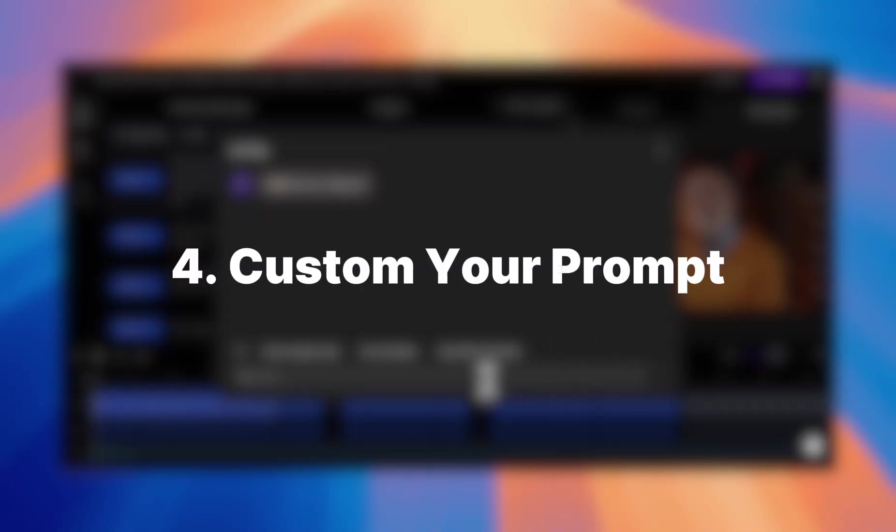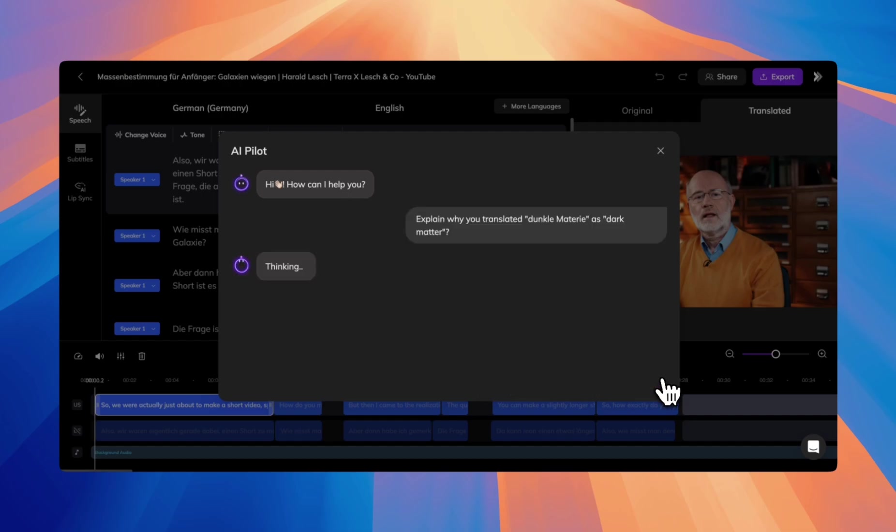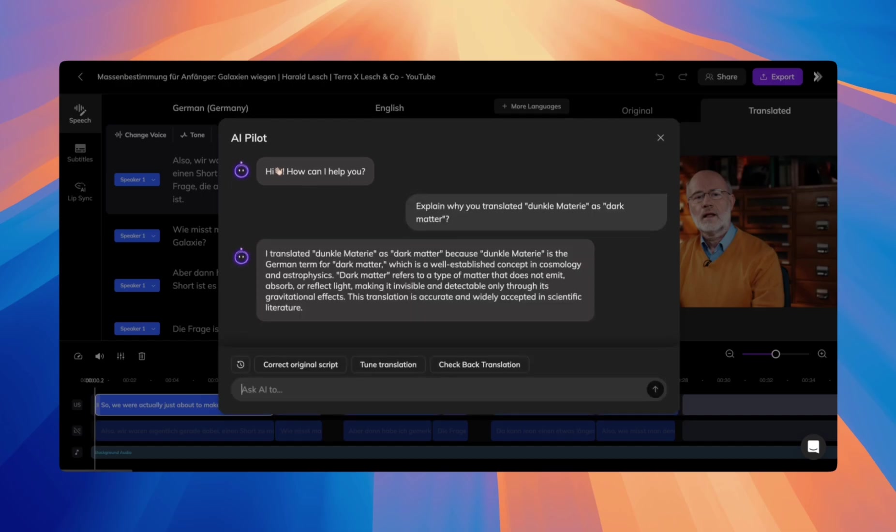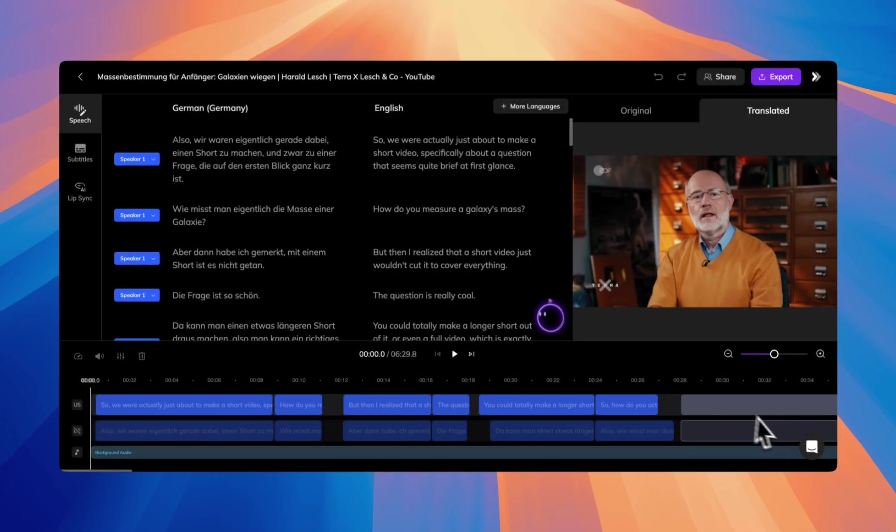Customize your prompt by asking questions like, explain why you translated Dunkle Materi as dark matter. Vozo will provide a detailed explanation. Just tailor your prompt to meet any translation needs you have.